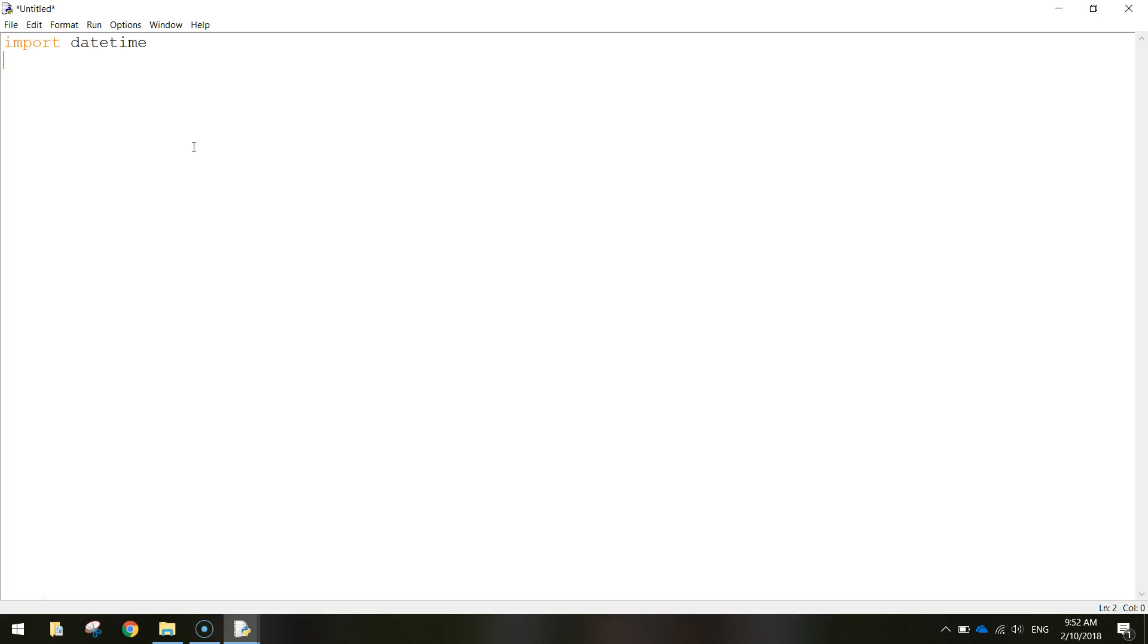So write in Import DateTime. Now libraries are just sections of code that have been written for us, saves us the hassle of having to write it all down.